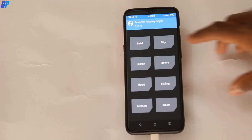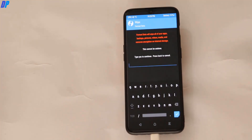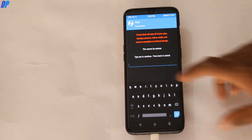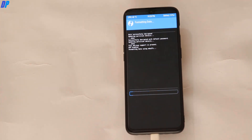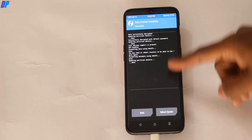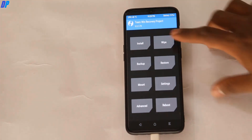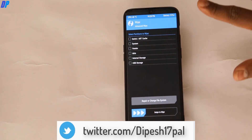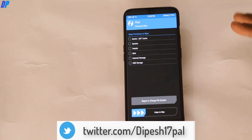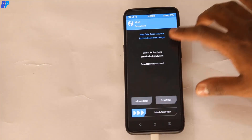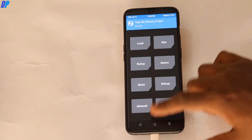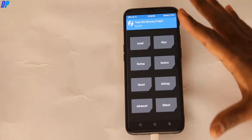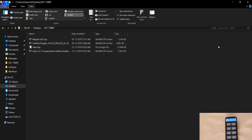Once TWRP is booted, allow modifications when prompted. Now go to Wipe, click on Format Data, and type 'yes'. This is very important — if you have any errors like system error 0, internal storage not showing, or internal storage showing as 0 MB, doing Format Data will fix those issues. You only need to do Format Data — do not wipe anything else.